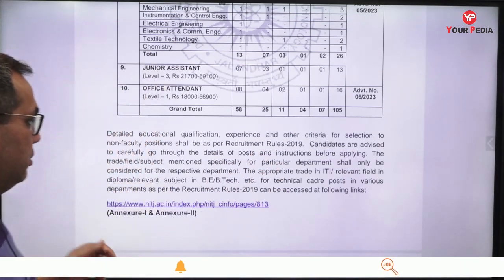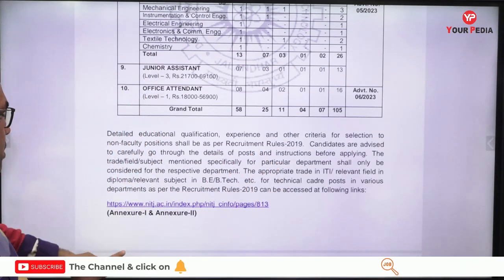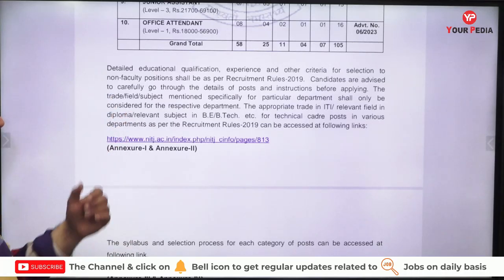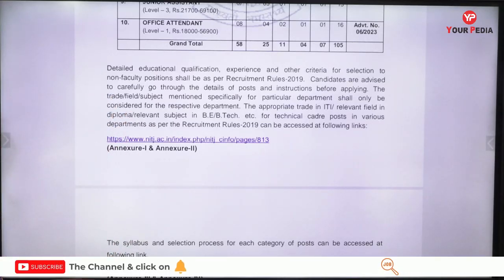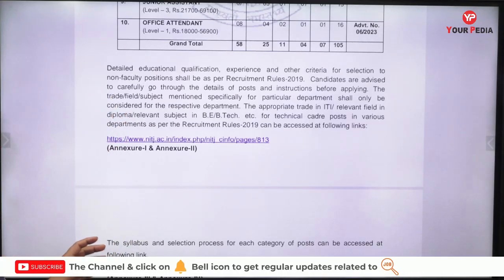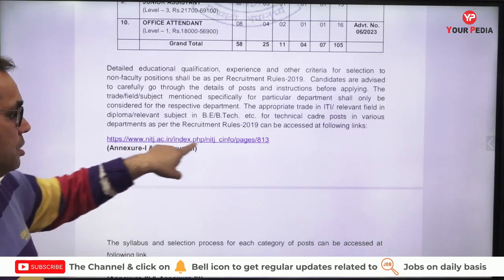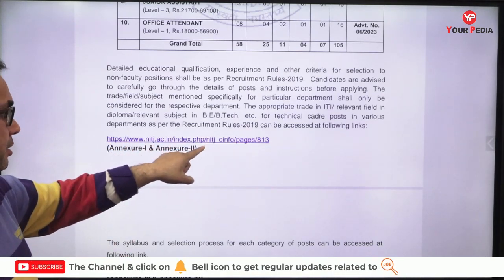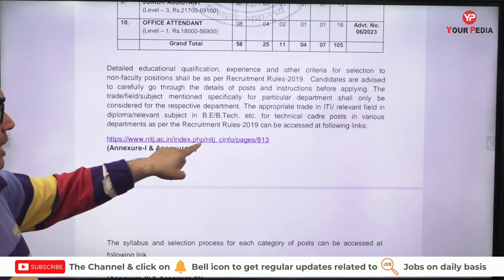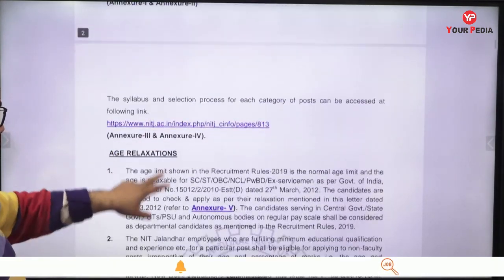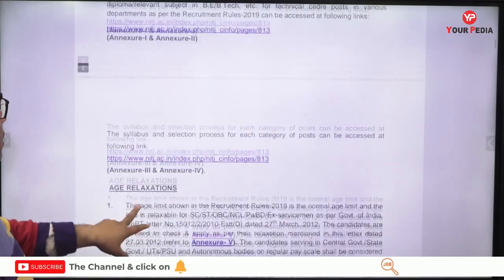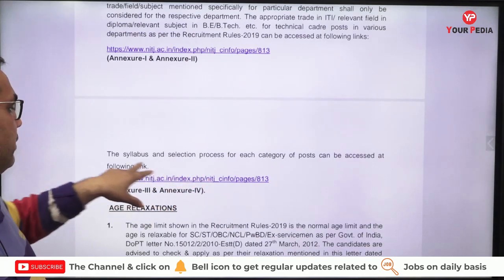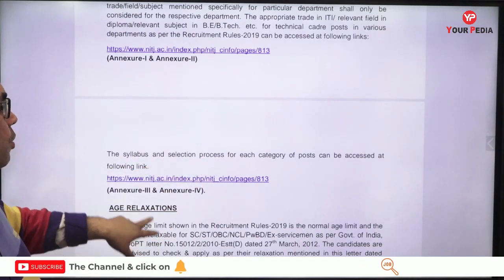The entire details about eligibility criteria and selection procedure — everything is mentioned on this link. You have to click on this link. There is also a link for NIT Jalandhar where you can find the syllabus and selection process for each category.